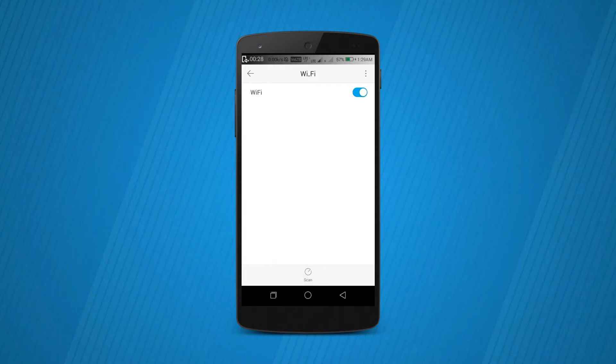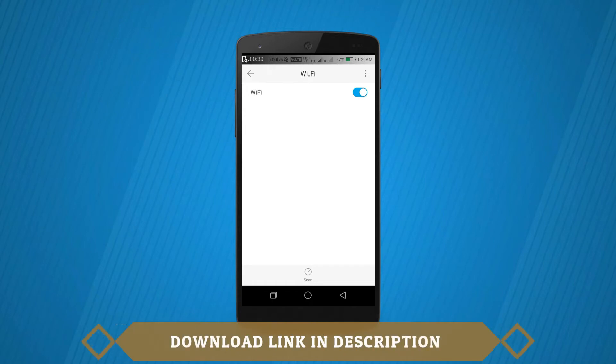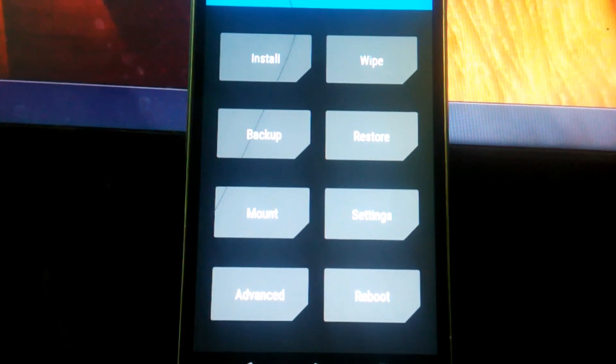Just download the file from the link in the description and let's jump into the TWRP mode.